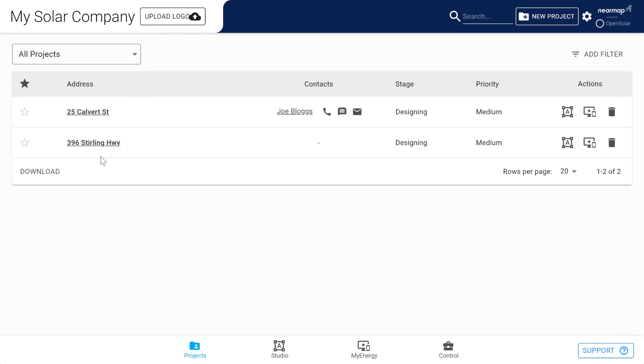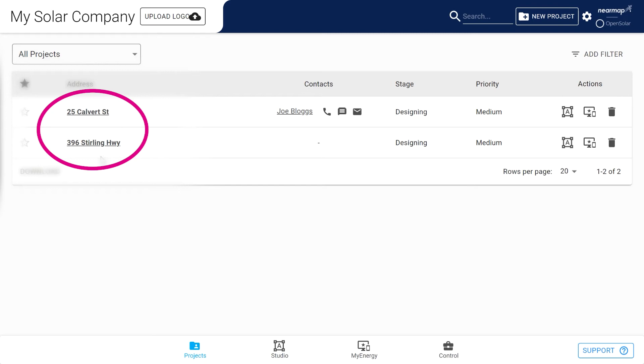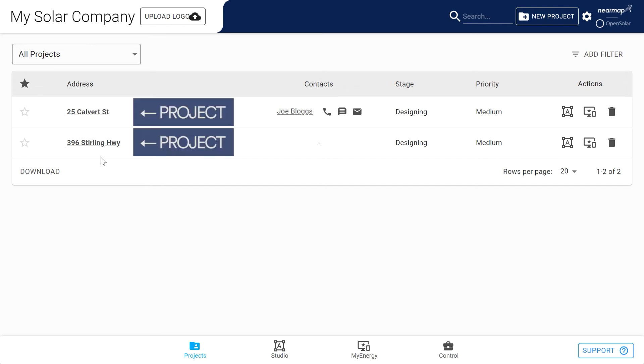When you first start using Open Solar there will be no projects. To give you the feel of a system that's already up and running, I've temporarily added a few projects to this part of the demo. Creating a project is your main aim. It pulls together all the information you need to prepare a proposal for a particular address. Once in the project zone and you have some projects in there, you will see that each line is a project.